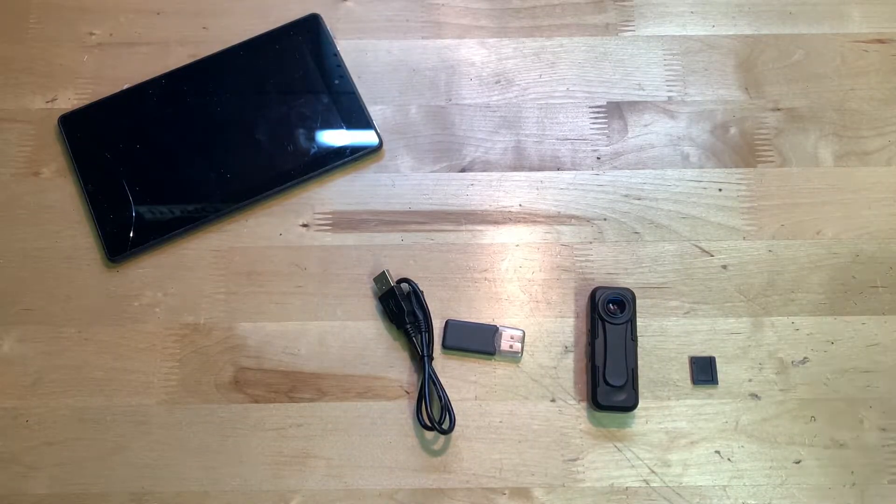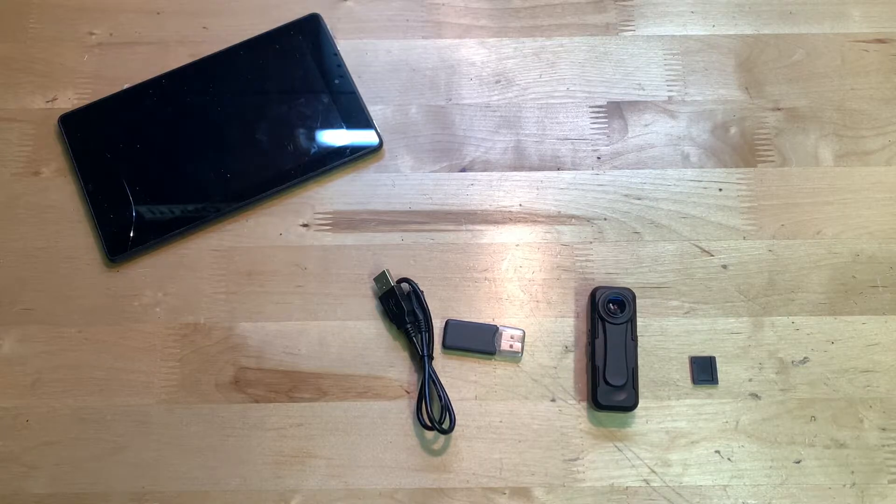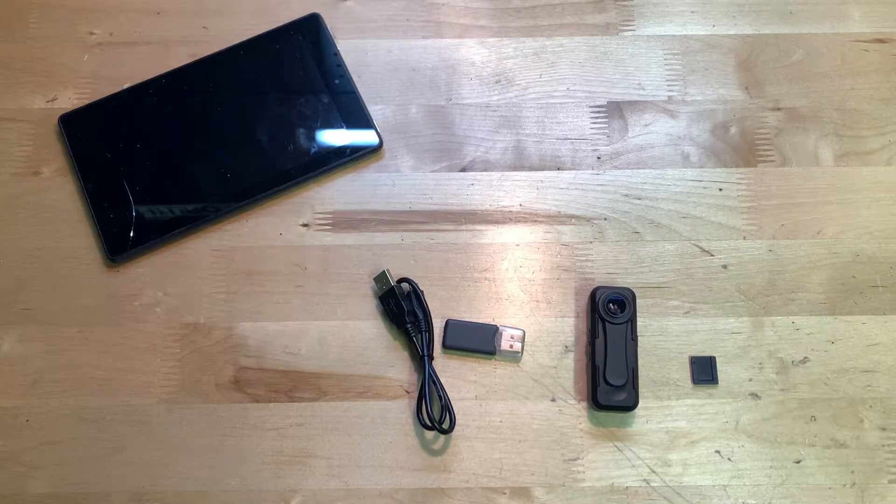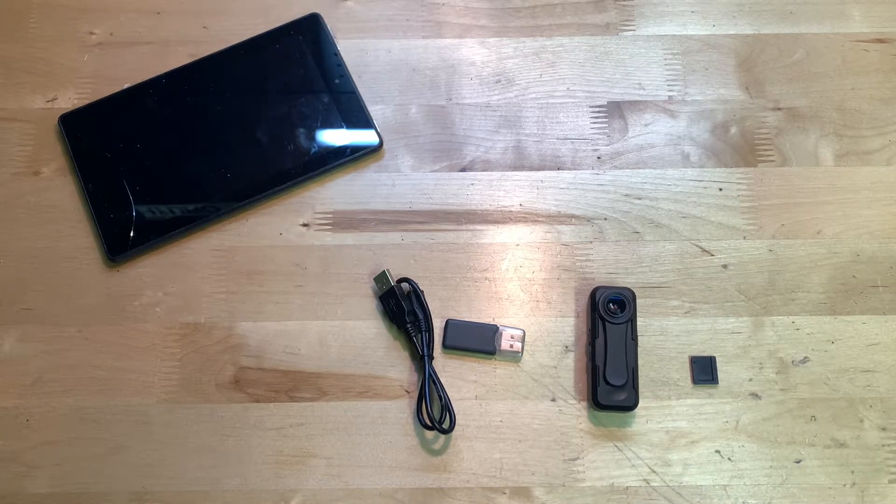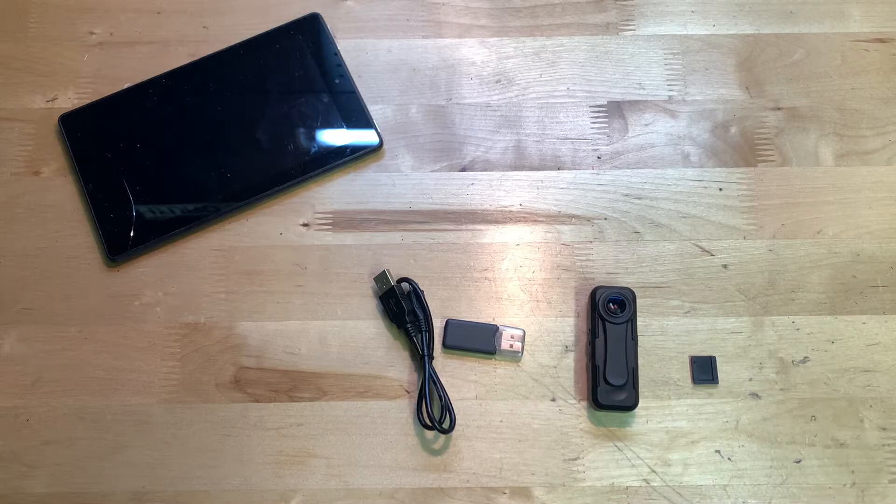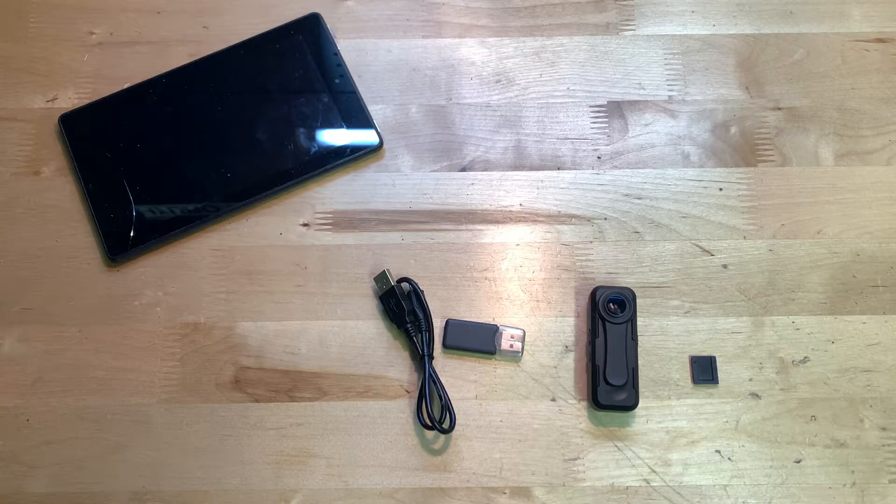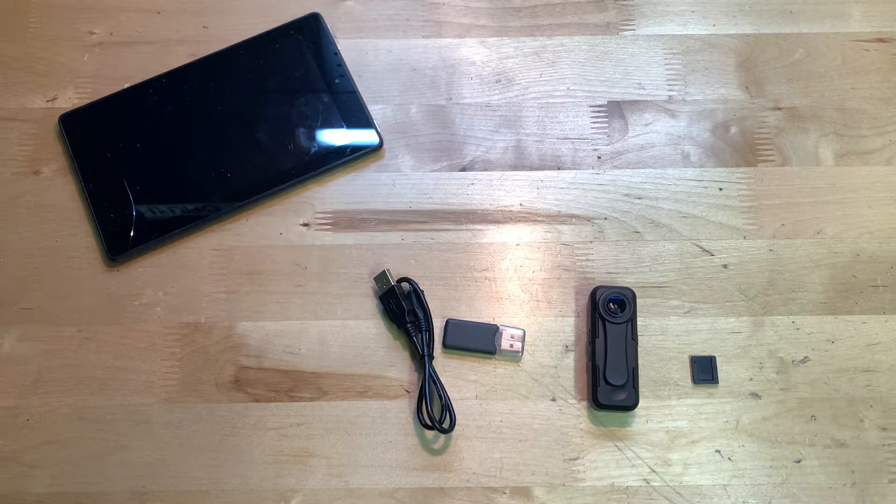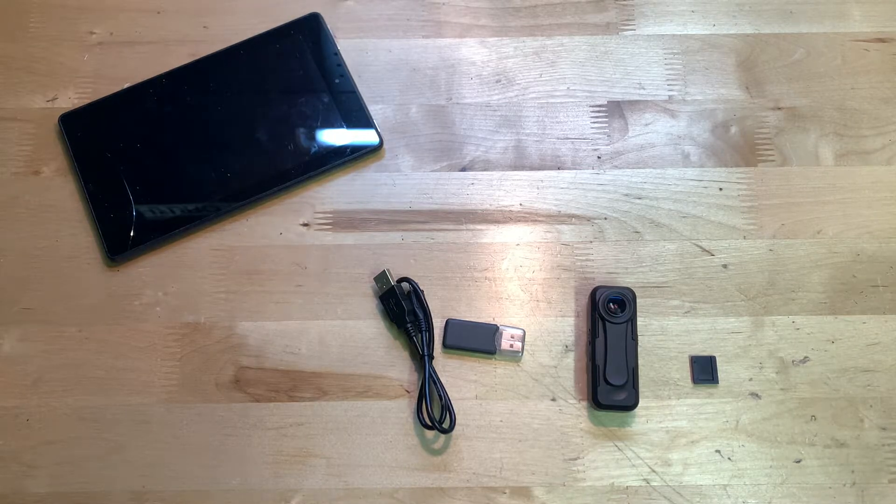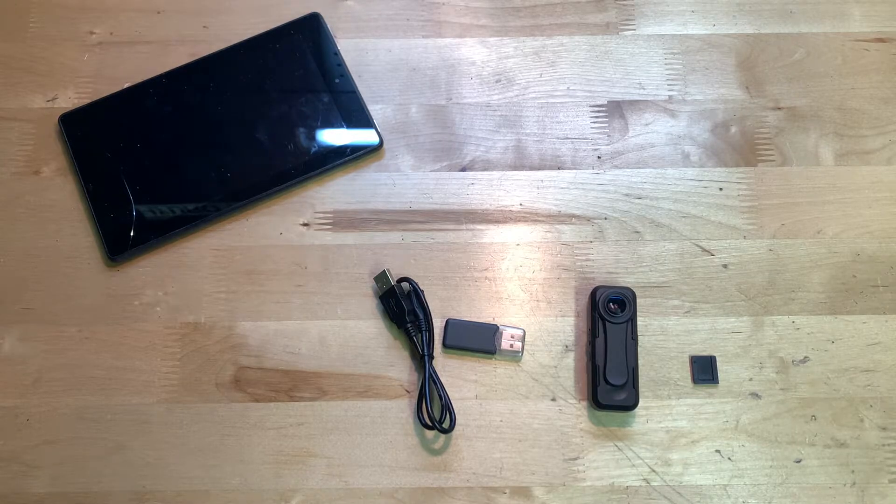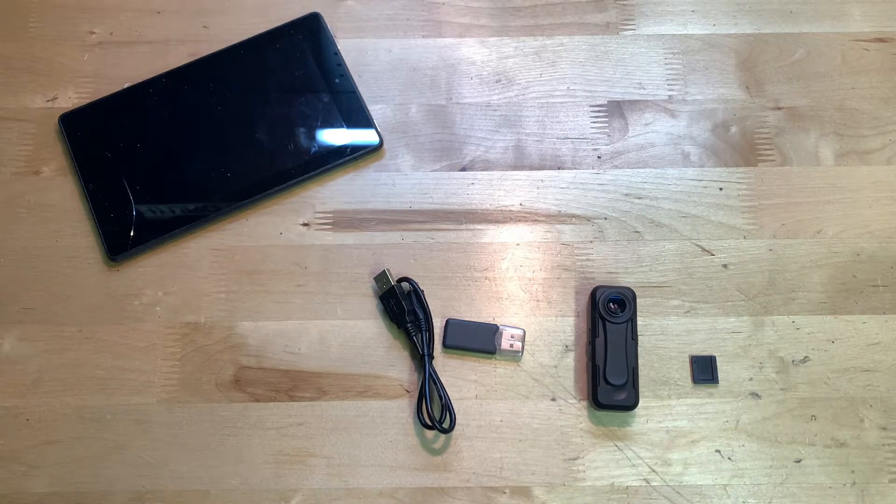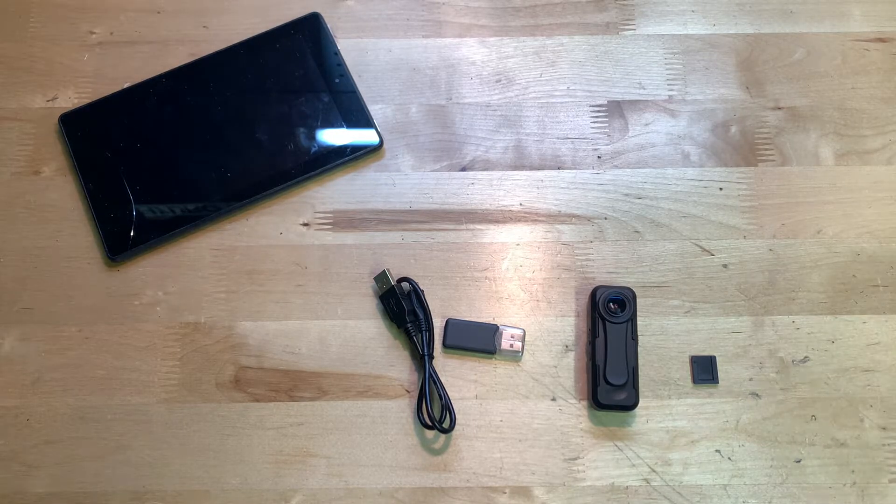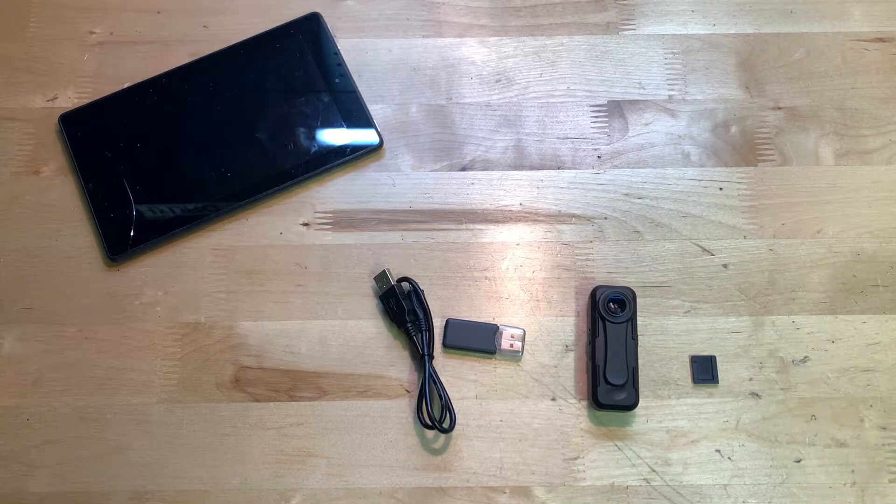All right, so there was a quick little video and audio test coming from this body cam. For the video resolution, I was actually really impressed. I was expecting it to be a lot worse and it actually wasn't, so I was really happy to see that.